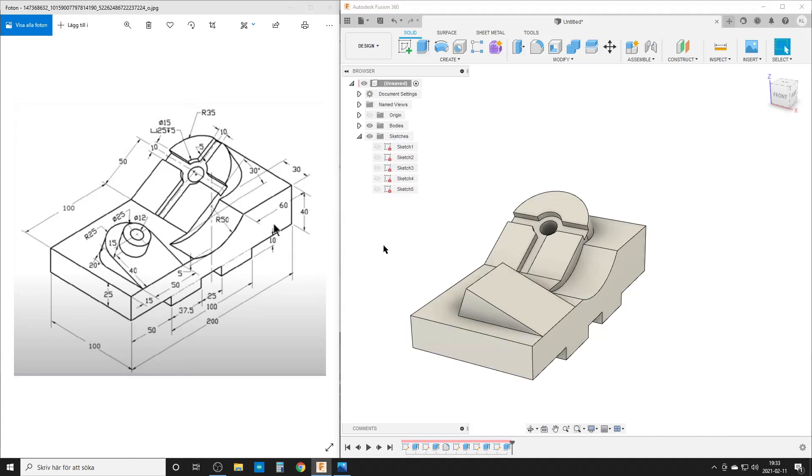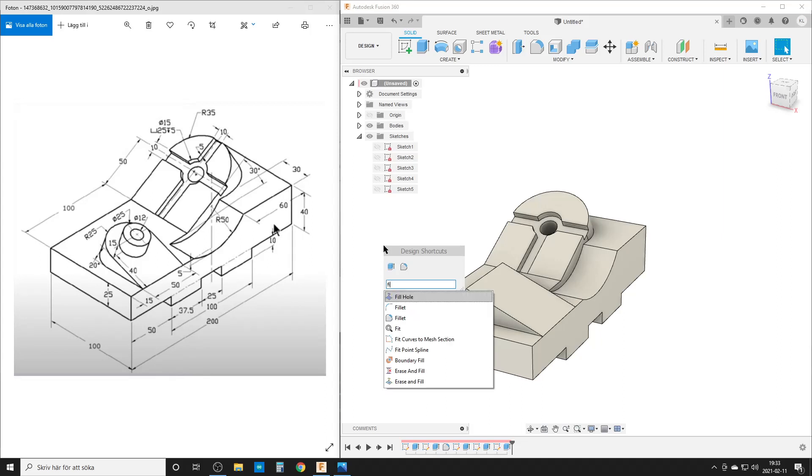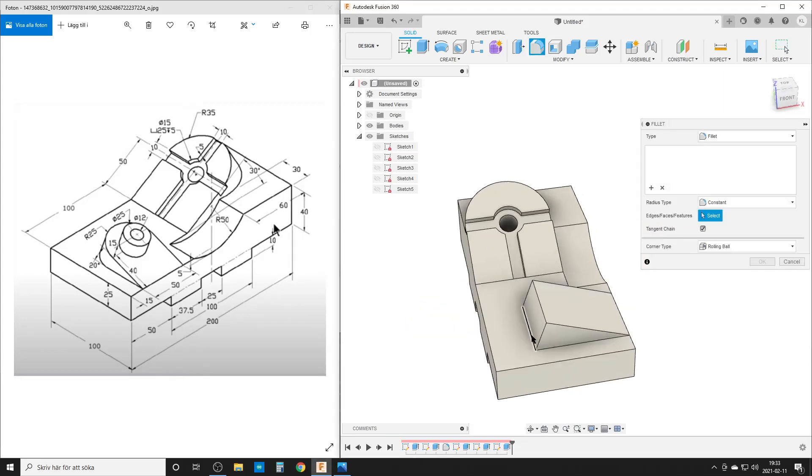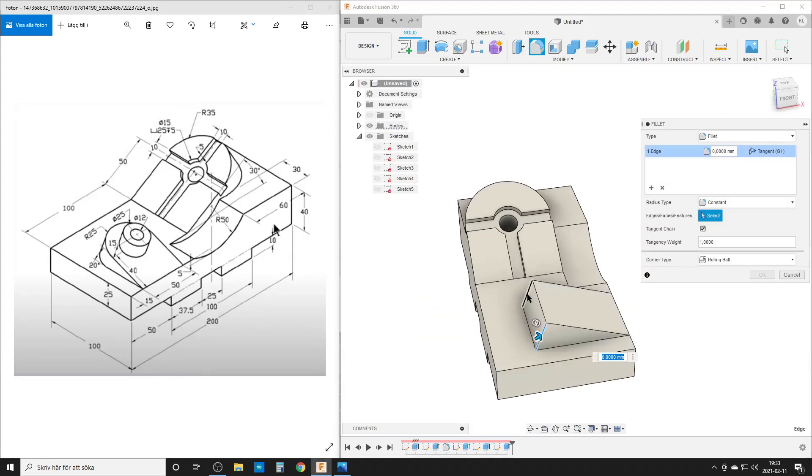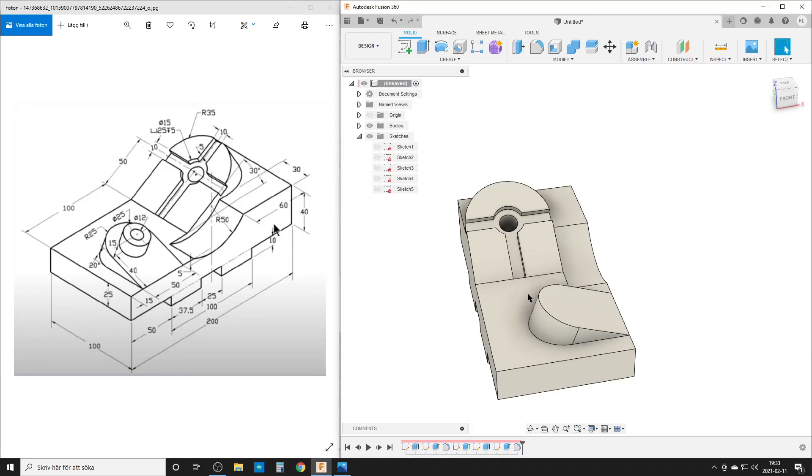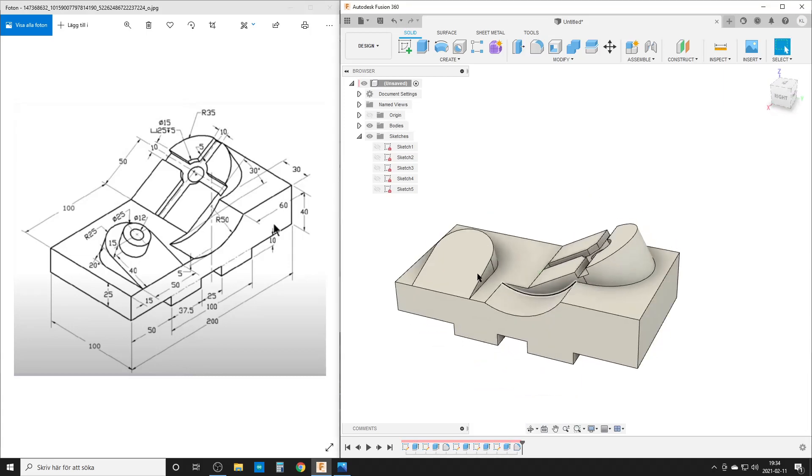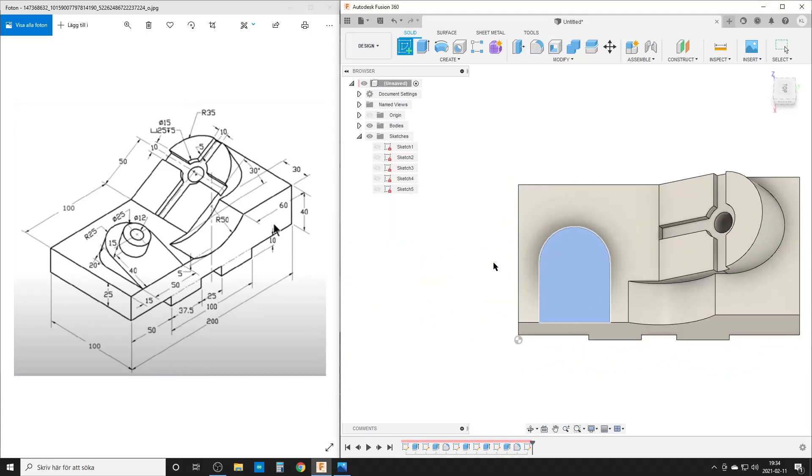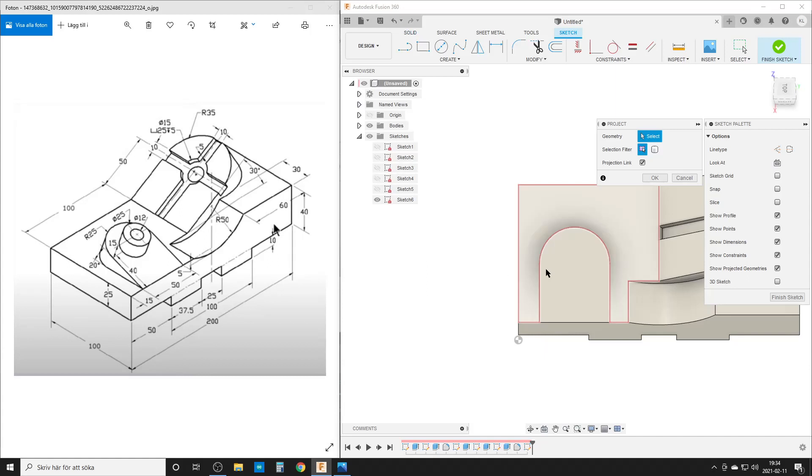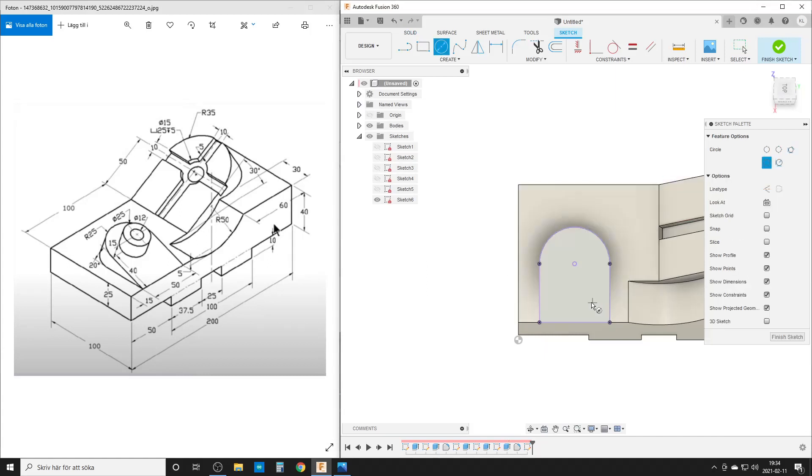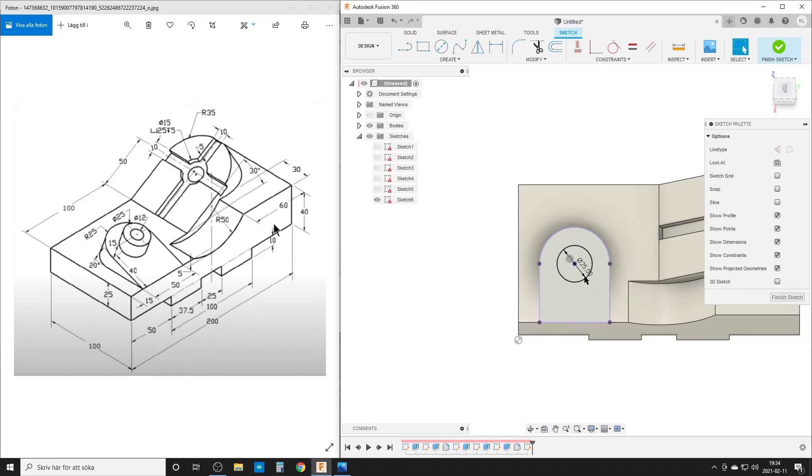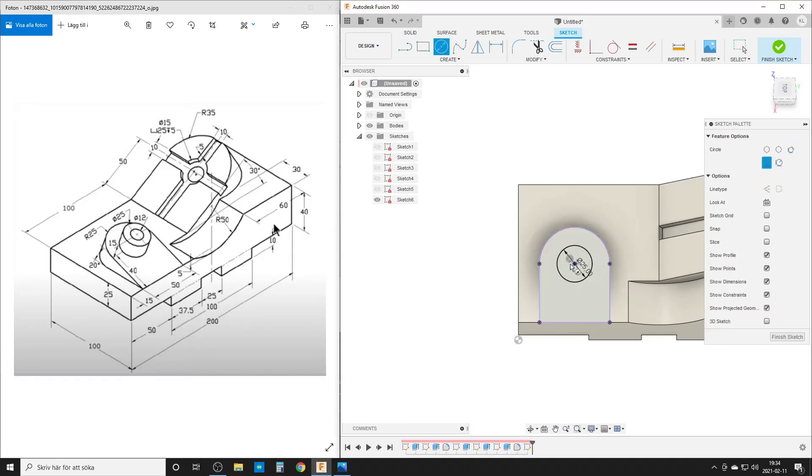Right, I do do some, oops, fillets again. Here and here, 25. We're going to create a sketch here. Project in that face, yes. We're going to do a circle that's going to be 25. 25. Do a circle that's going to be 12.